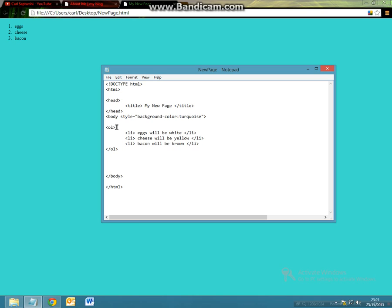So as we've been doing before, we've been using the style attribute. We can use the same application as we did in the body tag and make it ordered list style equals in open speech marks, background-color and colon and then let's make this green.